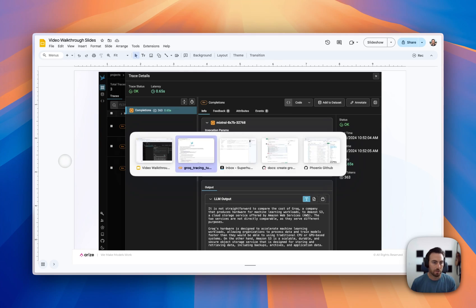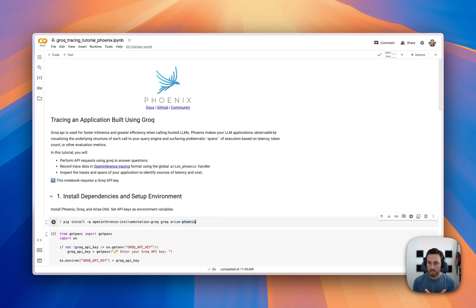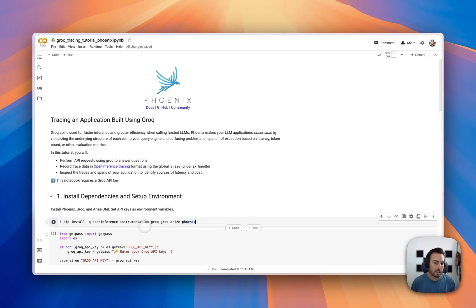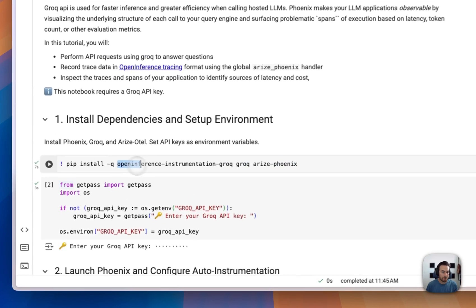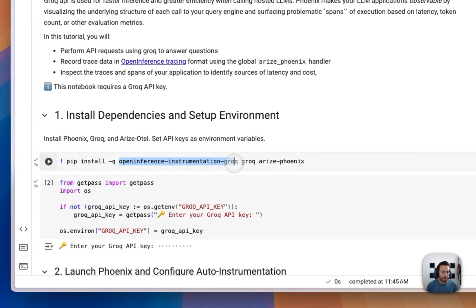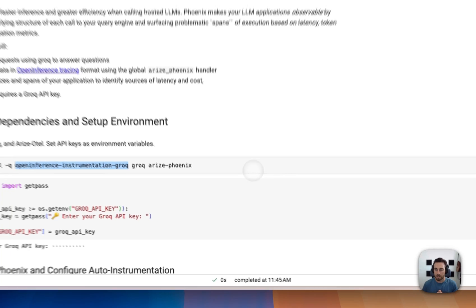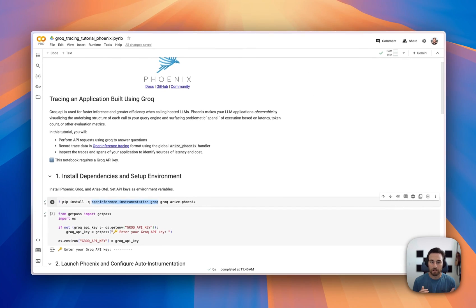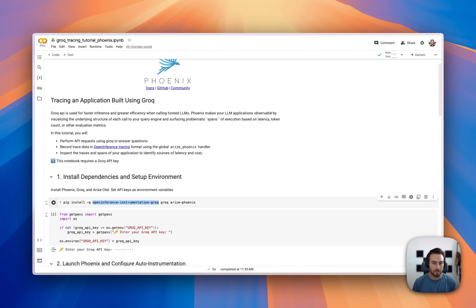And so I will switch over to a notebook and we can walk through what that looks like. And so we're going to show a Phoenix example here. Again, this works with Phoenix or Arise. Both platforms use that same underlying approach. But we're first going to import a few different packages here. This is the new package that we've developed here, which is this GROC instrumentation package. For anyone who doesn't know, Arise supports the open inference repo. We maintain that.